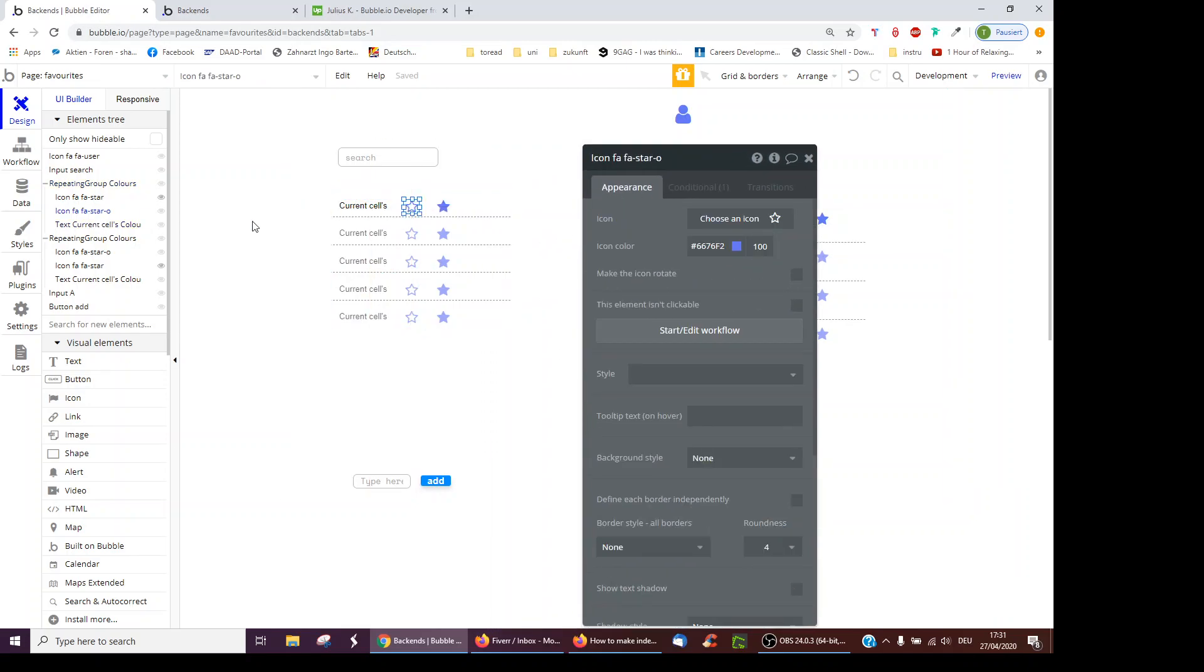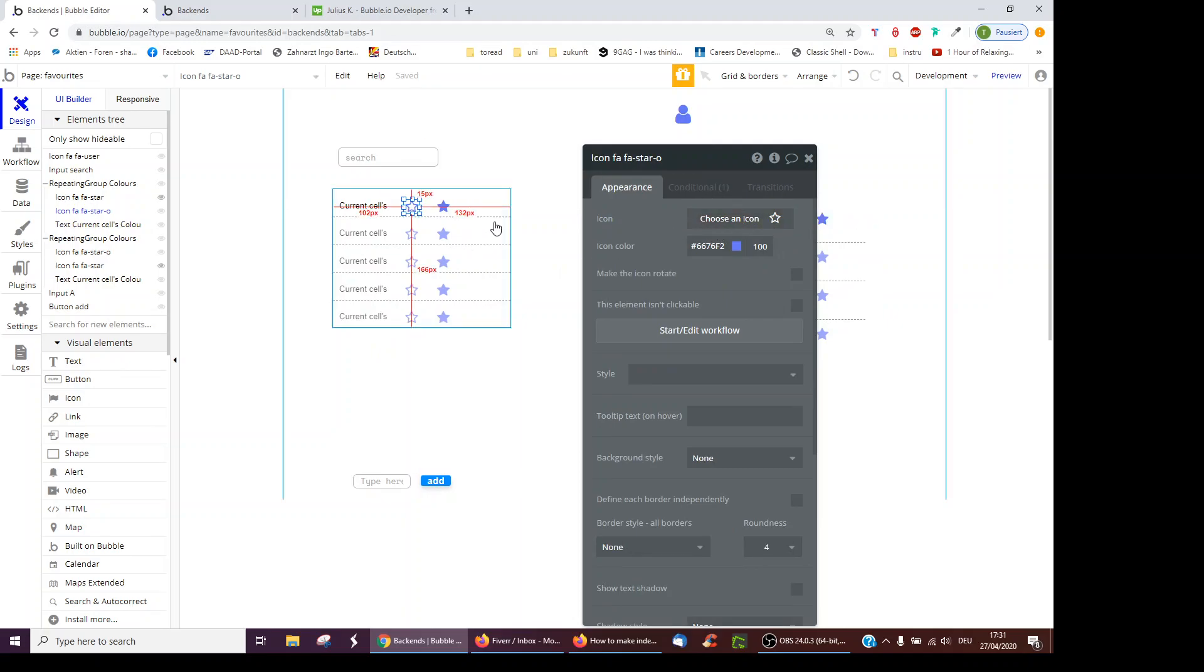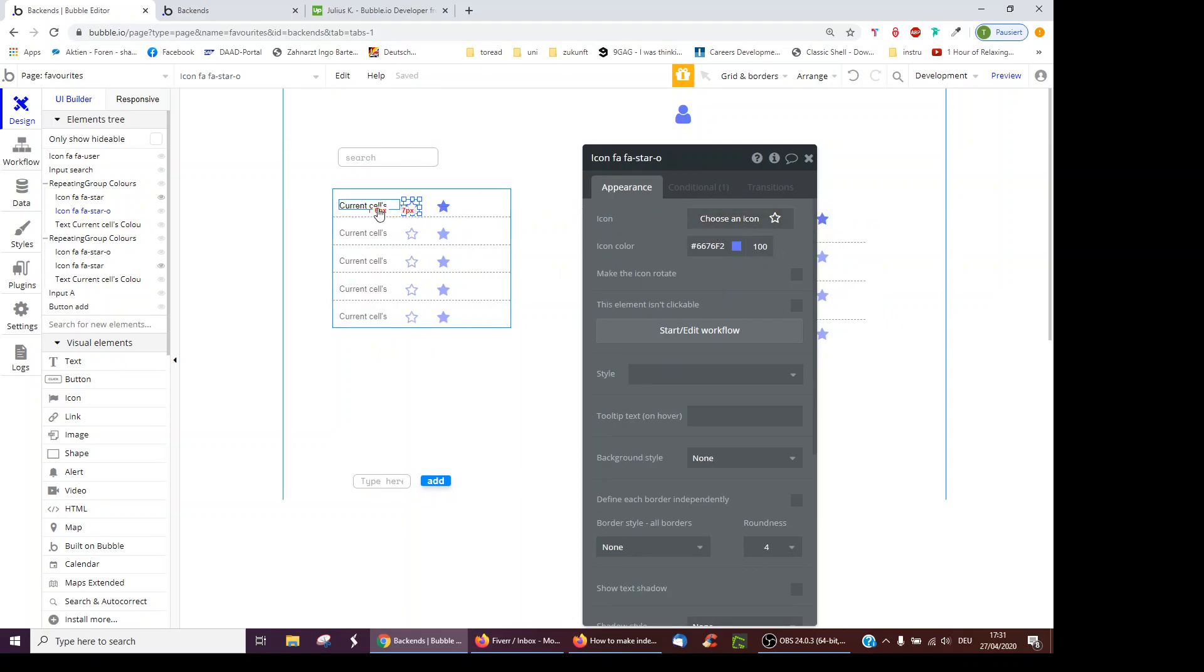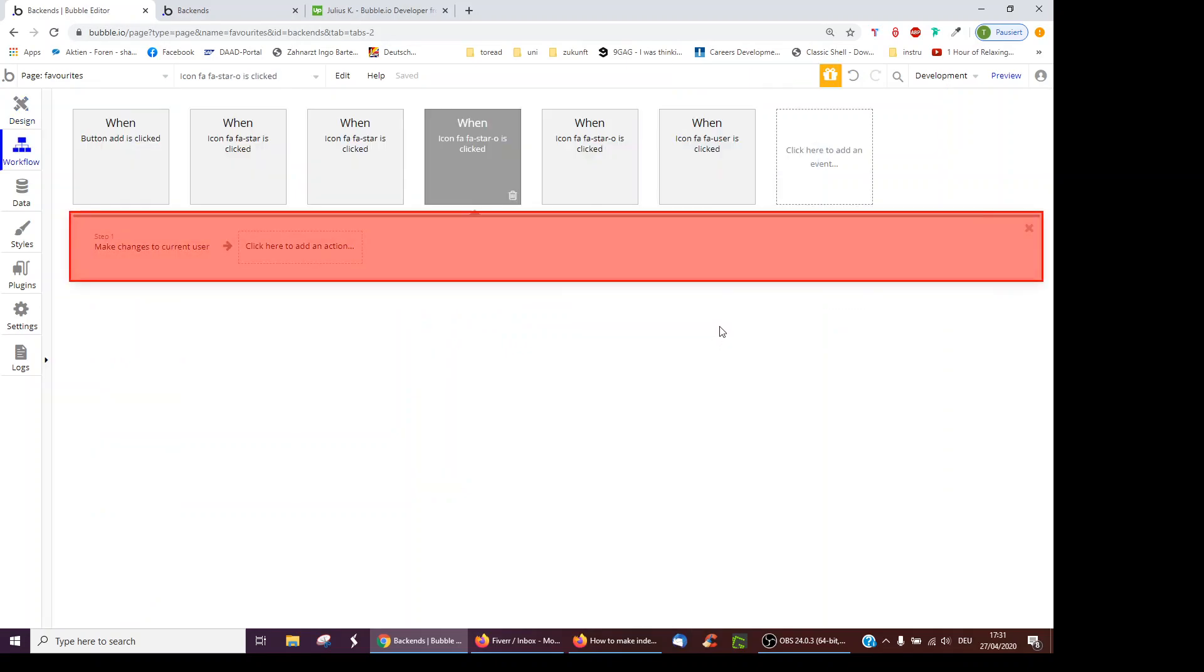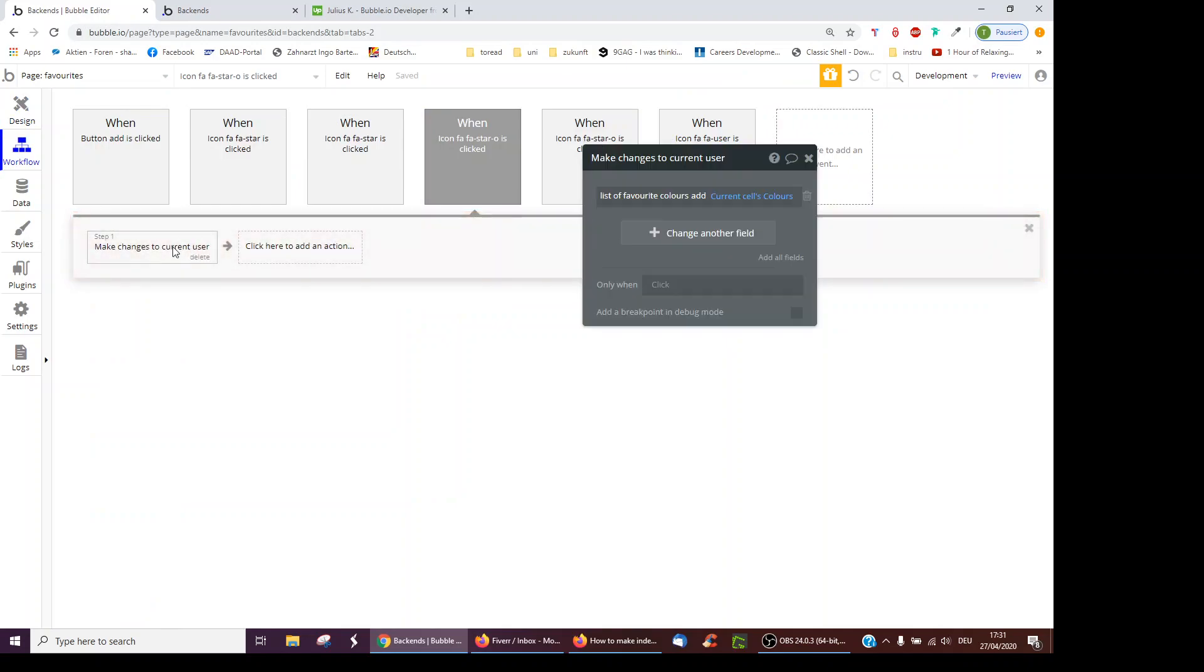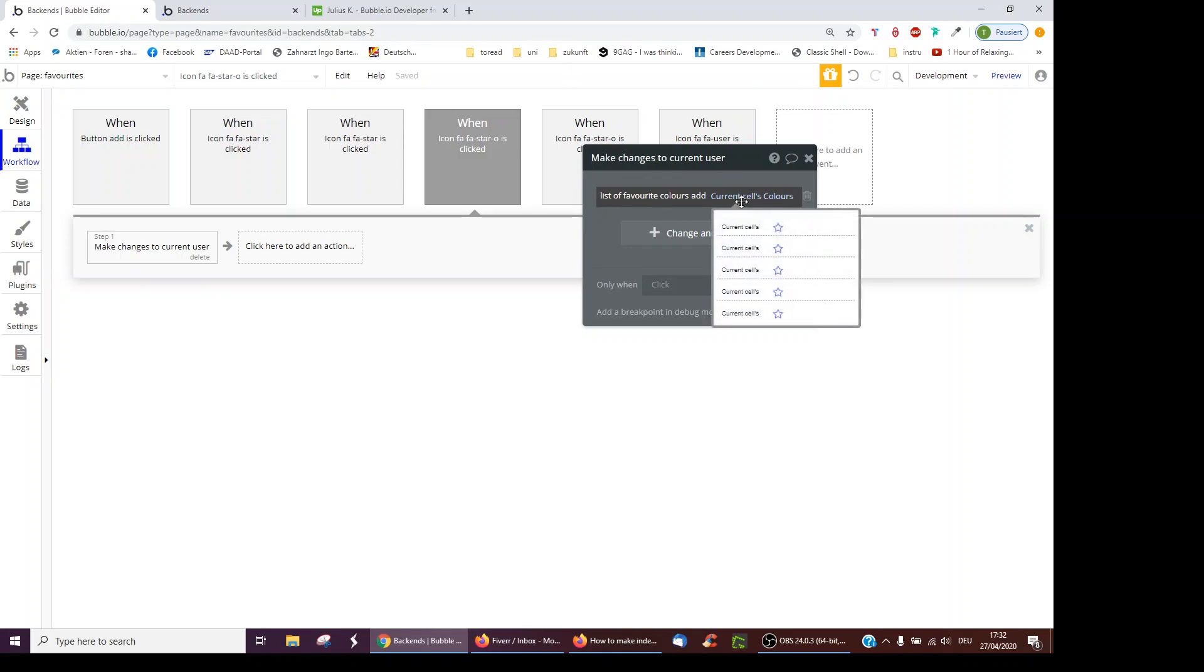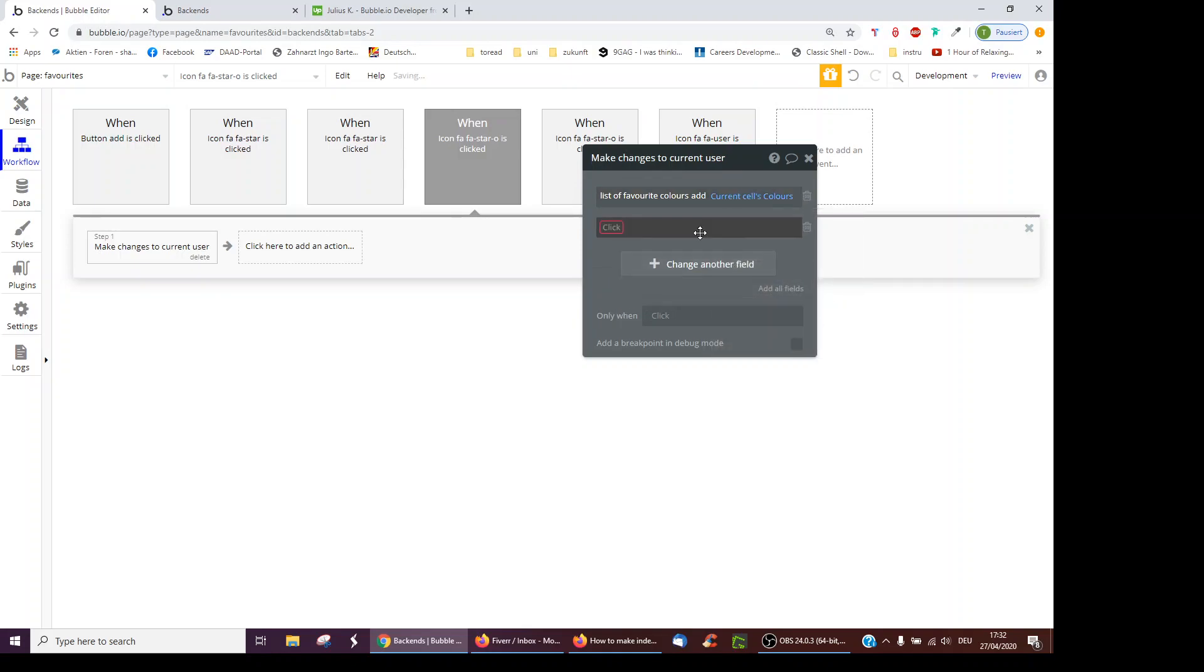Then I've added an icon, the star icon, which when you click it adds the color to the current user's favorite colors. How do I do this? You click on Start, Edit the Workflow, and I've done Make Changes to Current User, the list of favorite colors, add current cell's color.